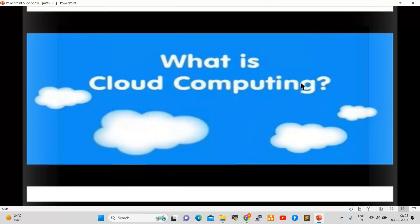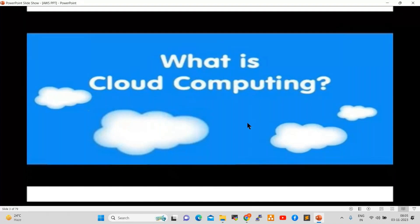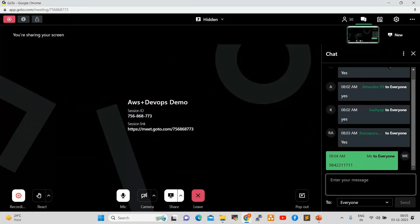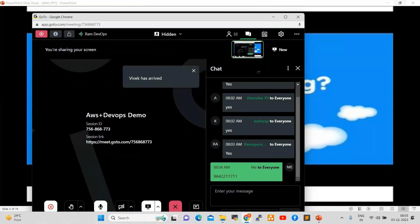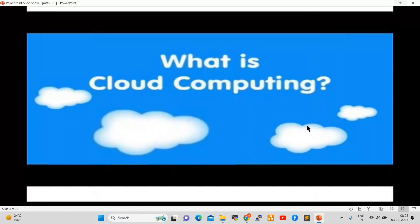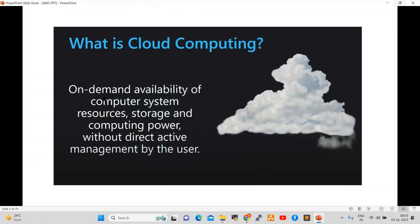So what is cloud computing — anyone have an idea? I collected a definition from Google: it is the on-demand availability of computer system resources, storage, and computing power without direct active management by the user.